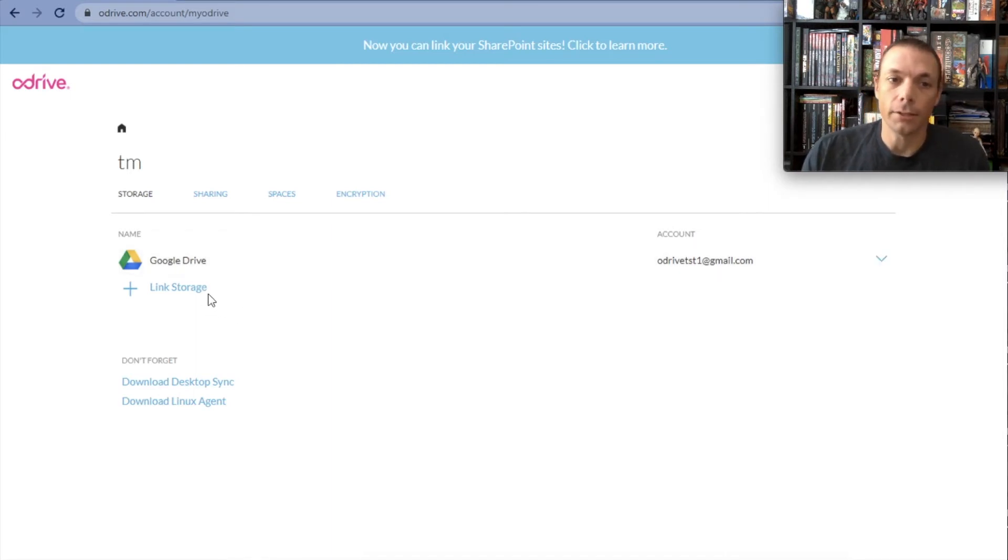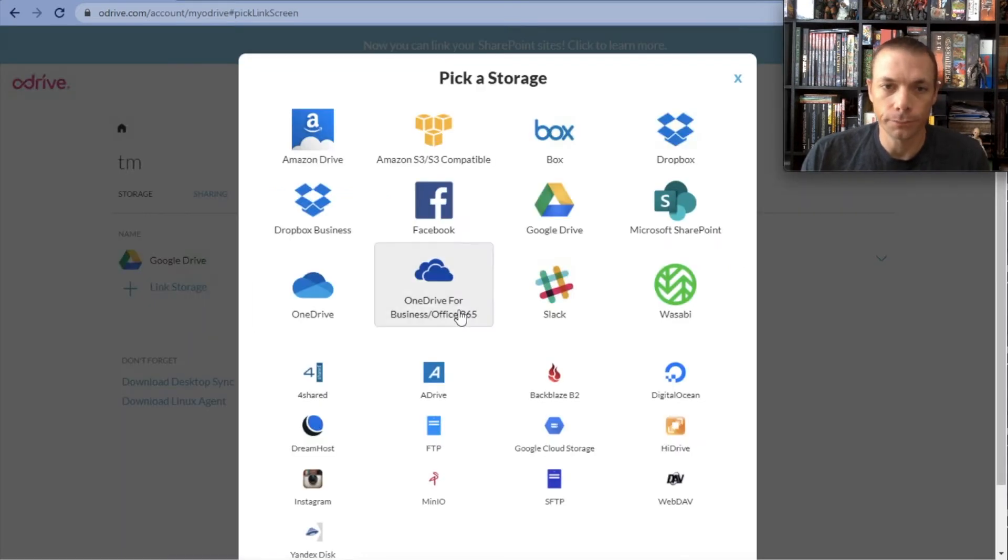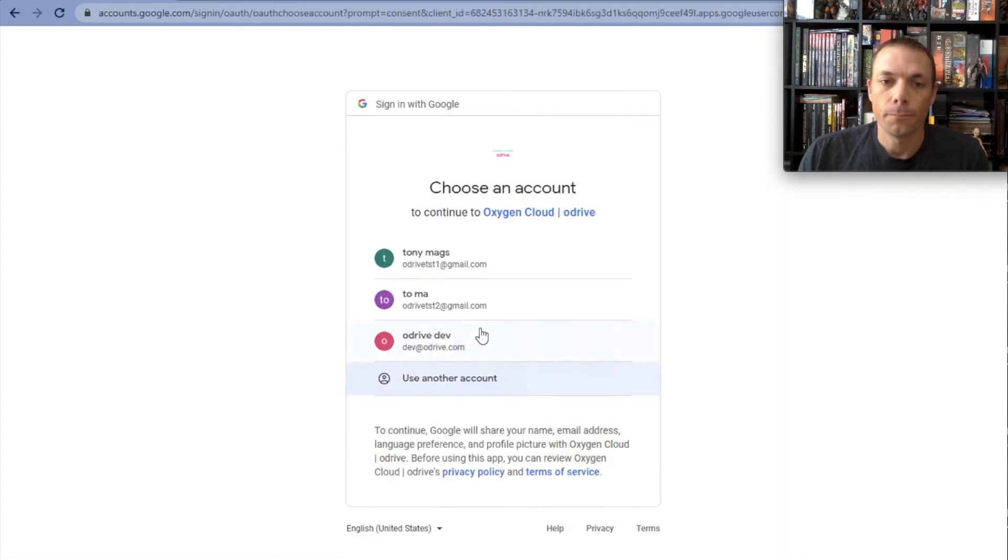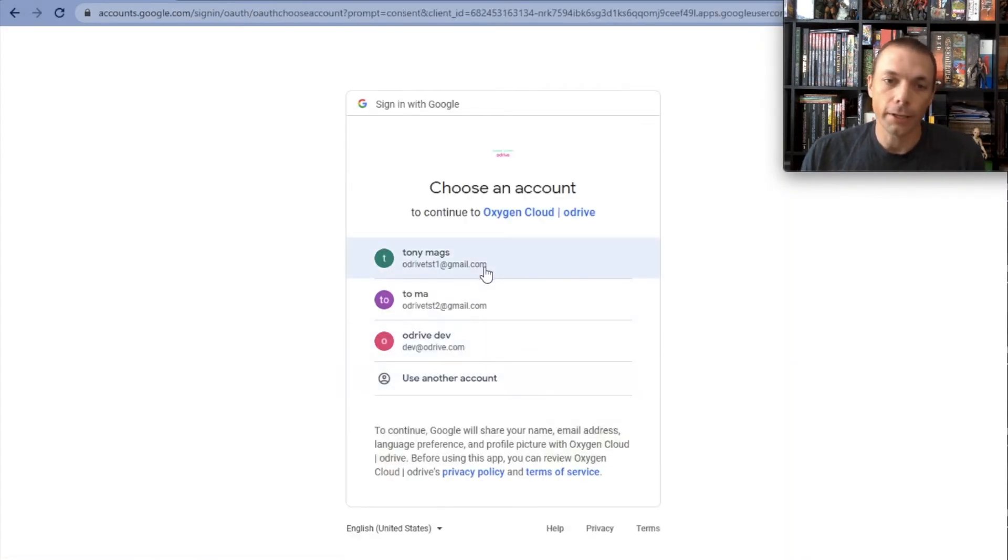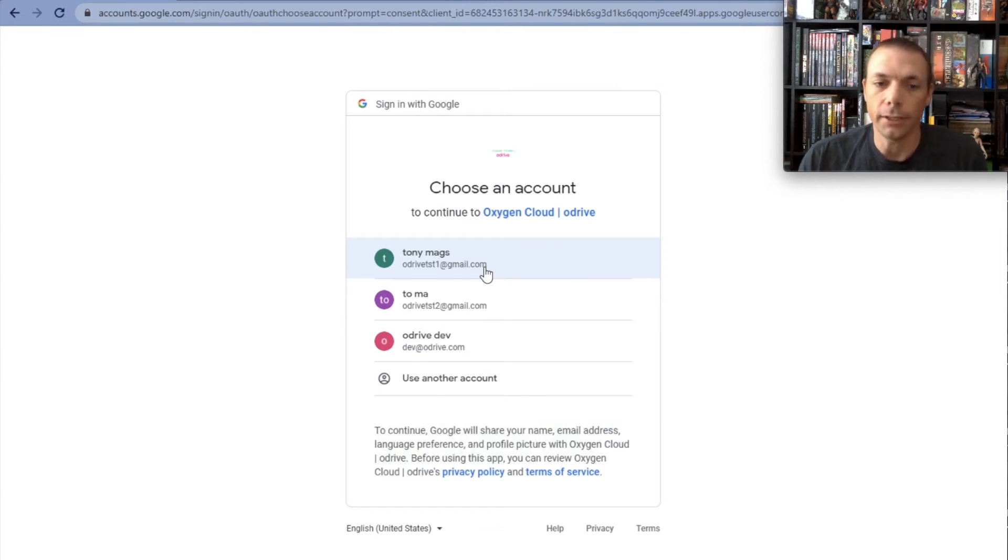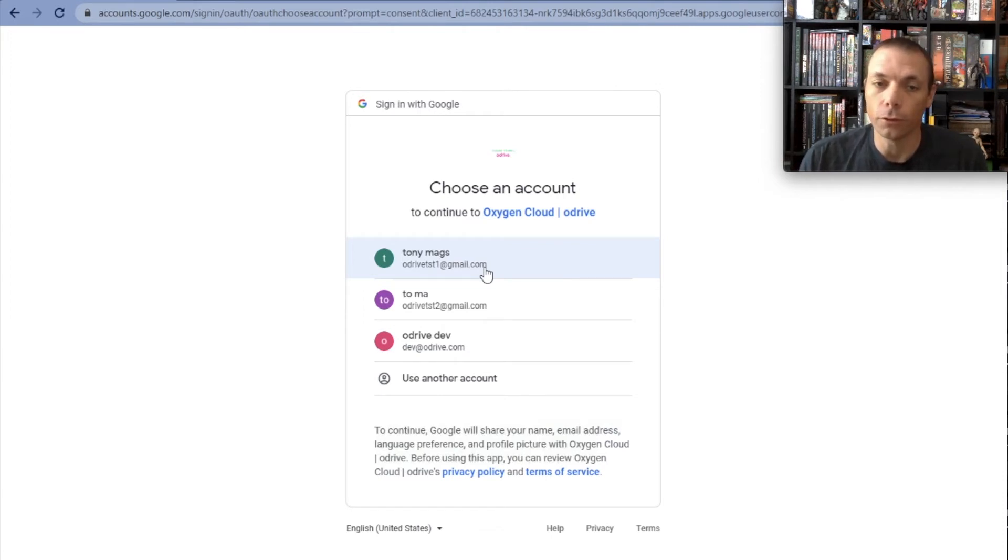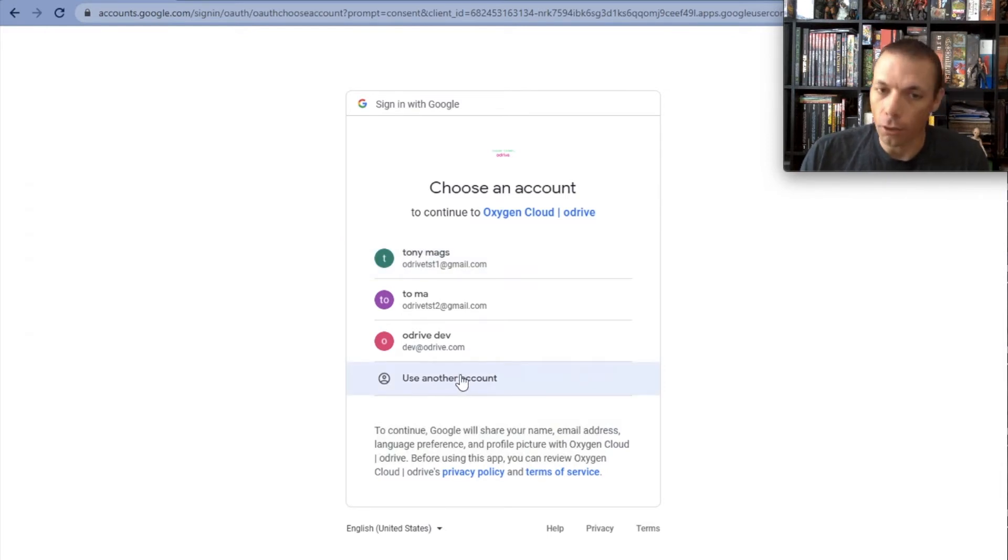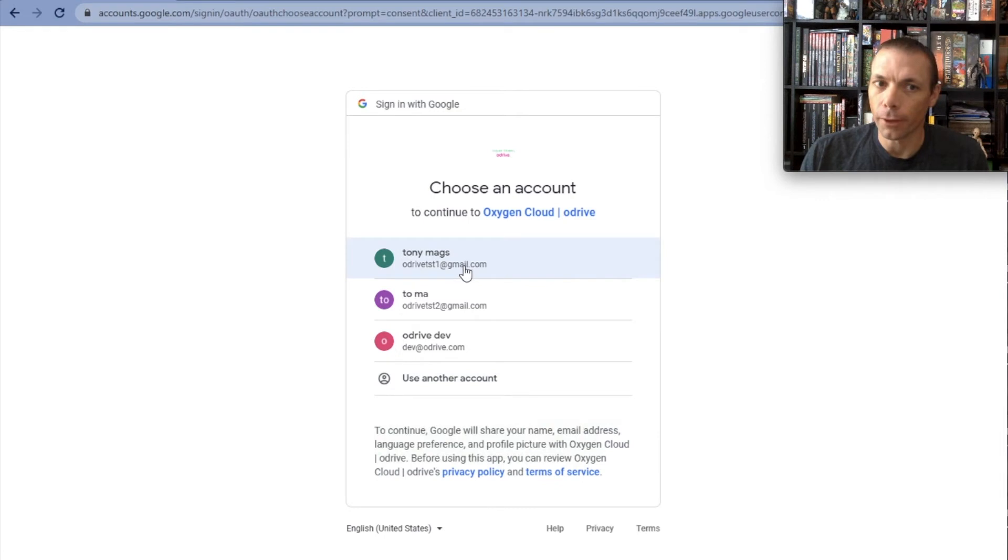If I want to add additional Google Drive accounts, I can click on link storage, click on Google Drive, authorize, and this is going to bring up, you're probably going to see this same type of thing, this is going to list the Google accounts that you've already logged into before. If you don't see the one that you want to link, click on use another account and then login.